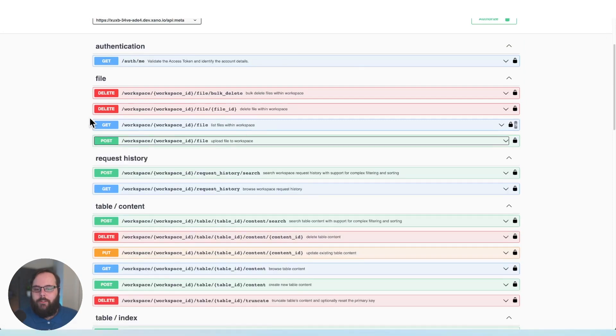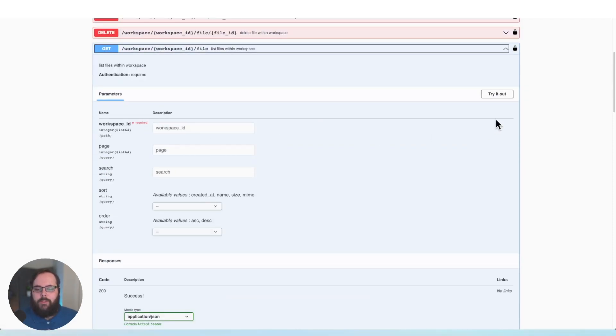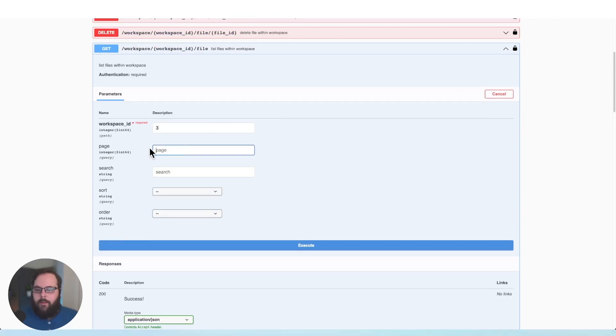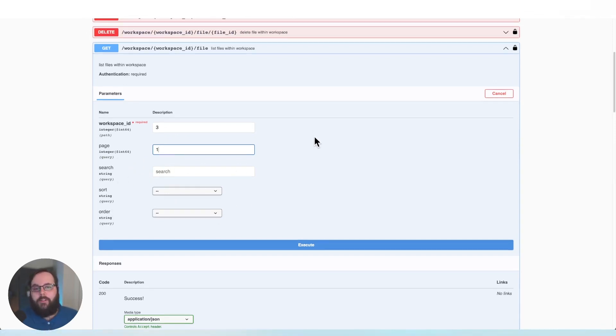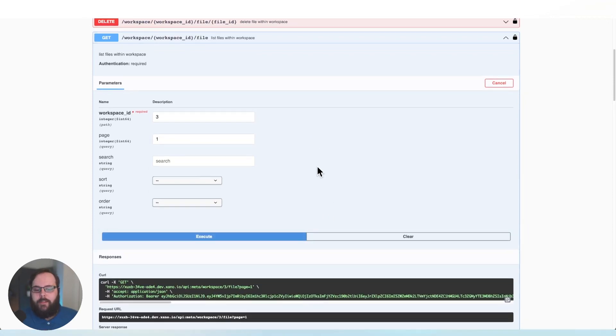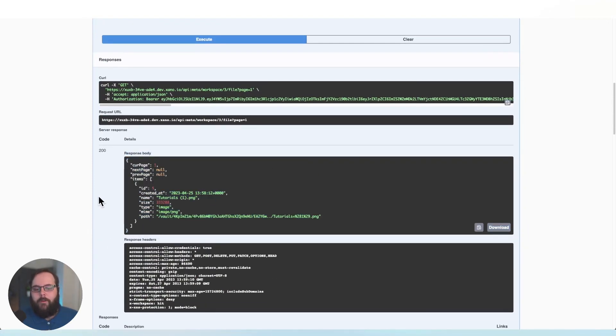So I'm going to use this get endpoint to list files within the workspace. I'll click try it out. We have a workspace ID of three. I'm going to say I want page one. I'm not going to search for anything, but you do have the option to search, sort, and filter the results. So we'll go ahead and just click execute and you can see there is my one file.